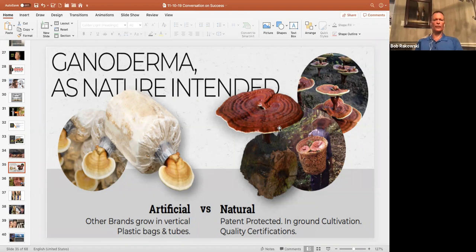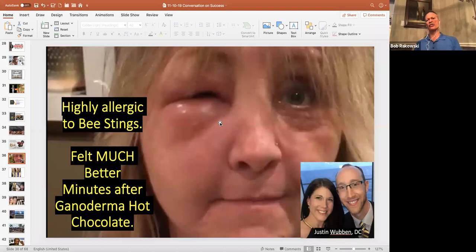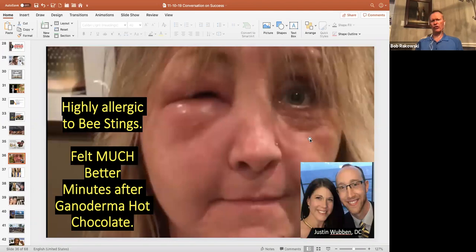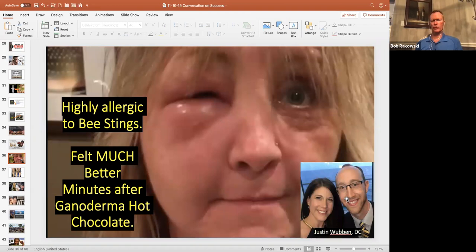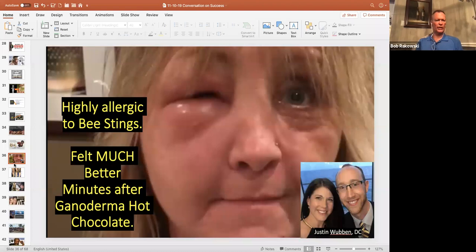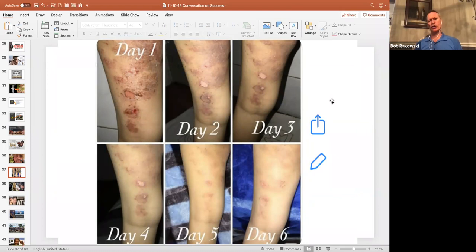So now let's get to stories. Remember we said that Ganoderma is an immune modulator. This woman was actually stung, multiple bee stings. She walked into Justin Wobin's office. He's one of our team members. He looked at her and went, holy cow, what happened? She said, I got stung by bees. I've got an extreme immune response to it. He said, well, let's get you a hot chocolate. Everything started calming down pretty quick.